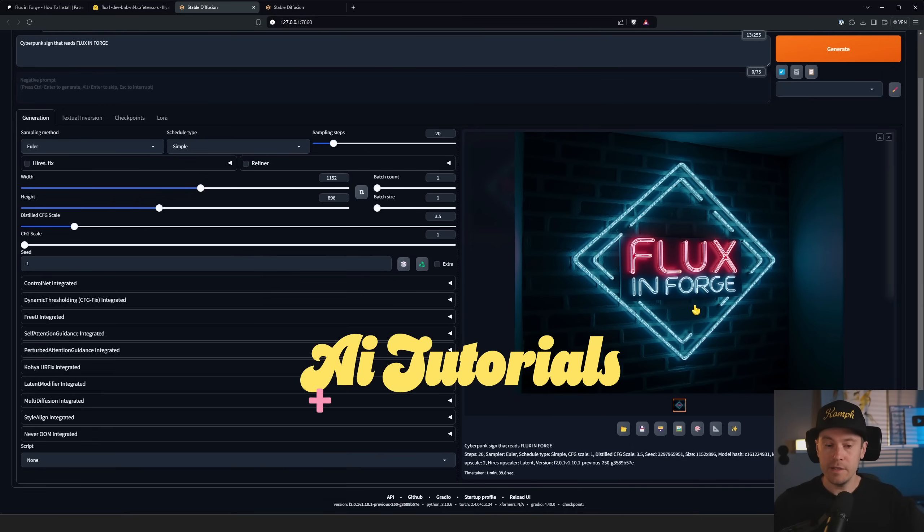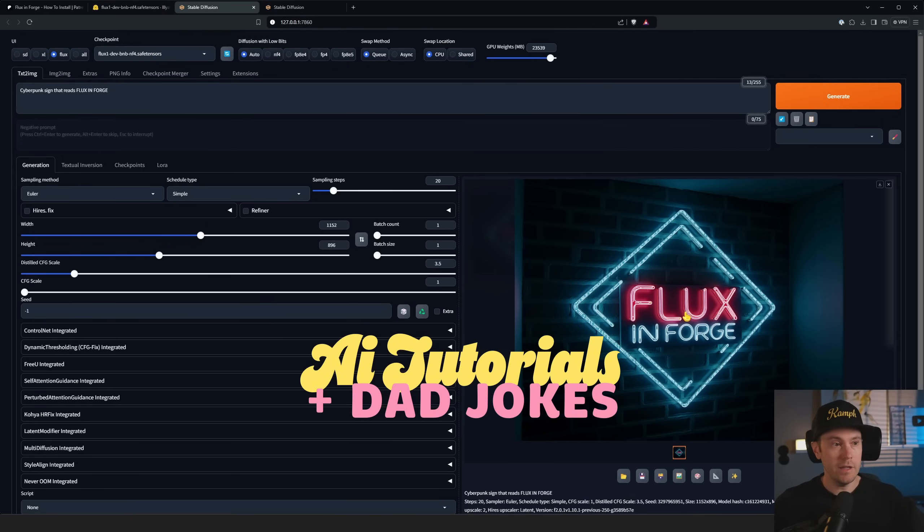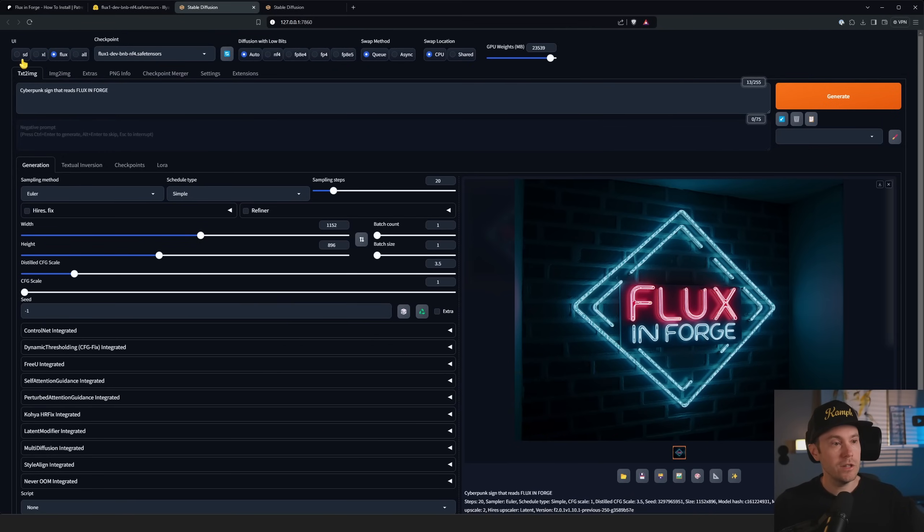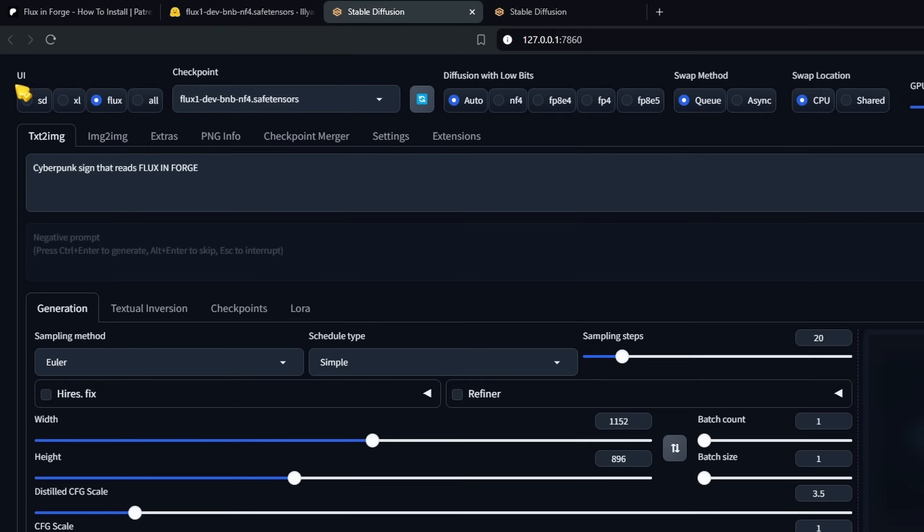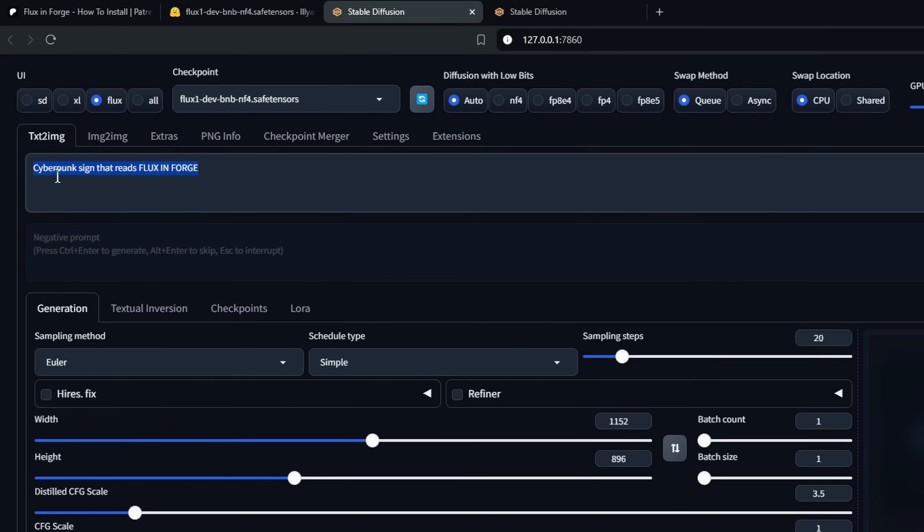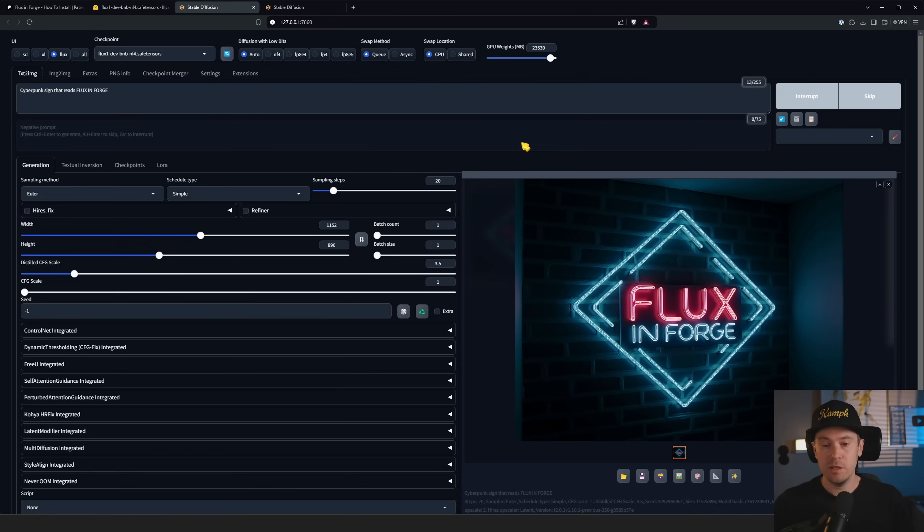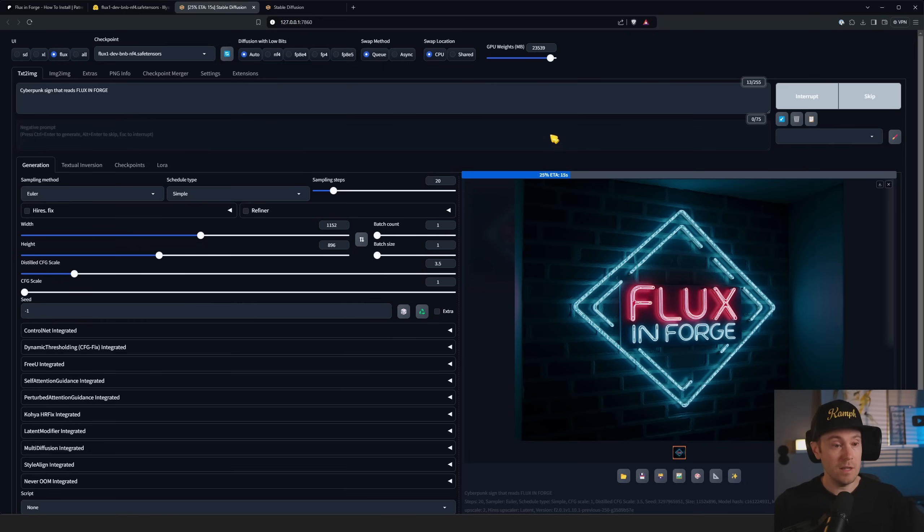You asked for it, it is Flux in Forge. You can see up here we have this UI selection - we have selected Flux here, we have the Flux dev BNB NF4 checkpoint, and we have a prompt here. We generate a cyberpunk sign that reads 'Flux in Forge'. If I generate this again it's going to take about 12 seconds and then we're going to have a new Flux image in Forge.